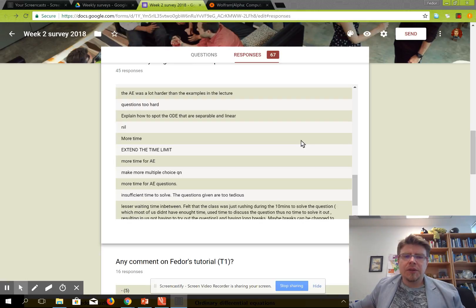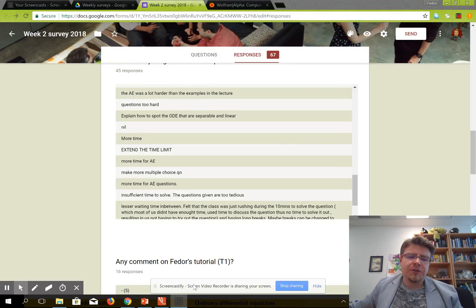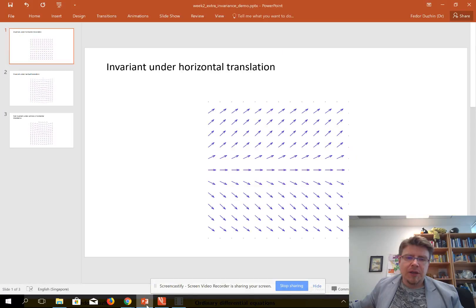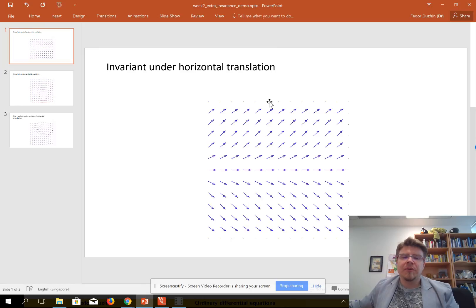Let me explain how you can see whether a vector field is invariant under vertical or horizontal translation. What it literally means — invariant under horizontal translation, for example — is the following.